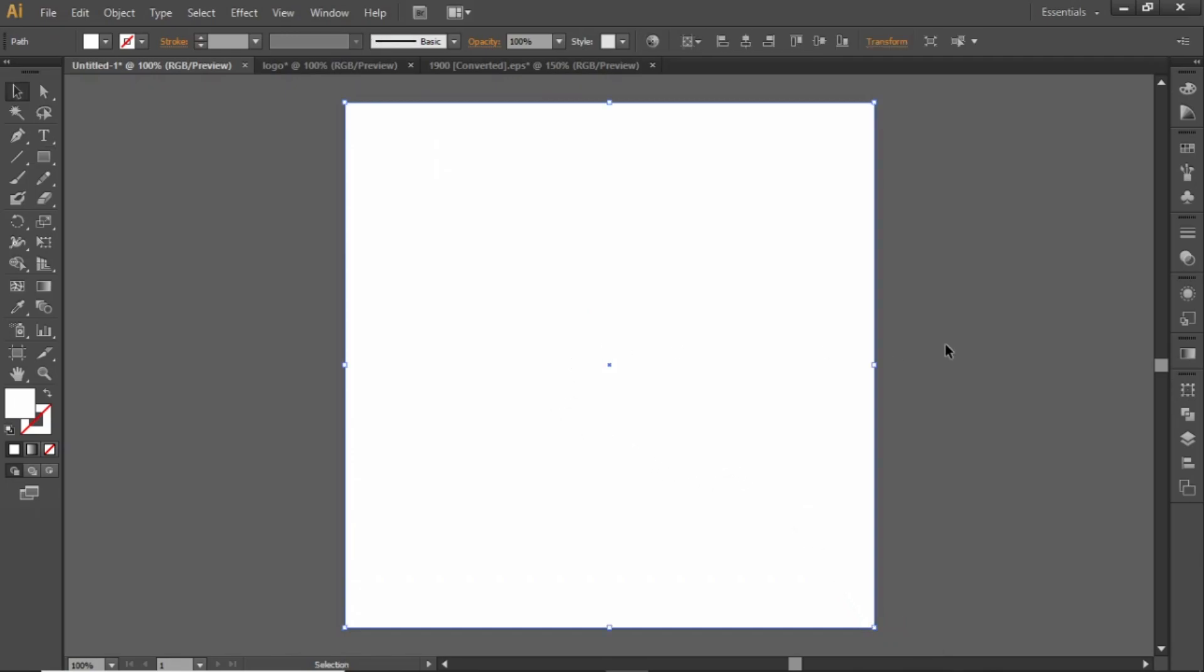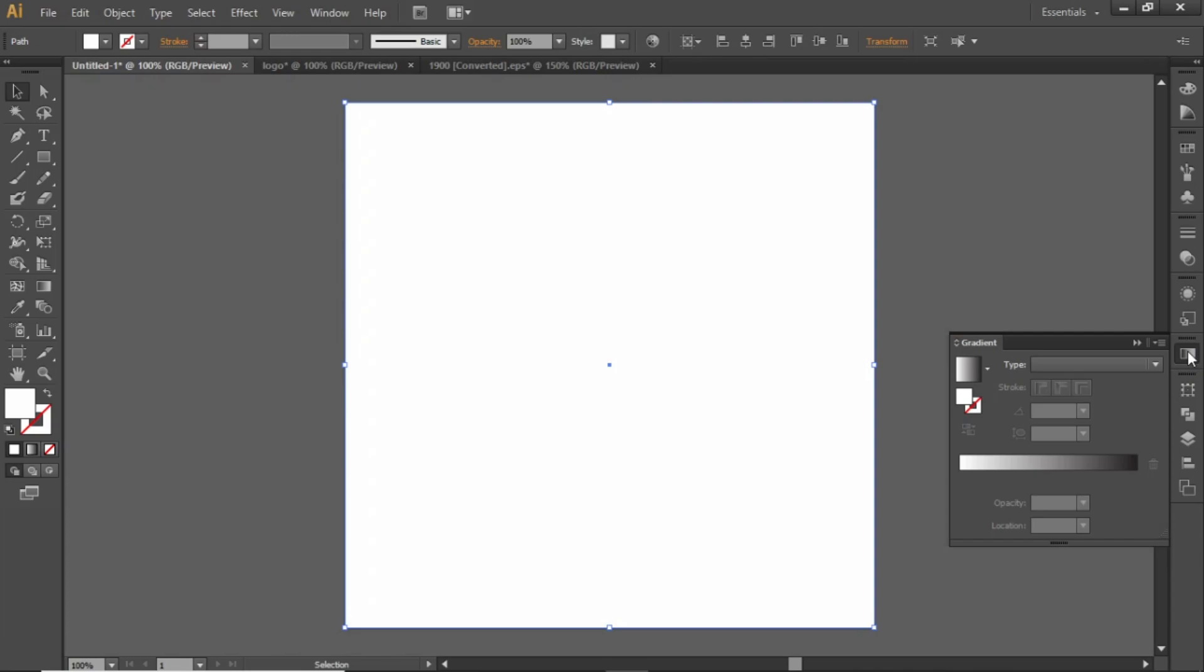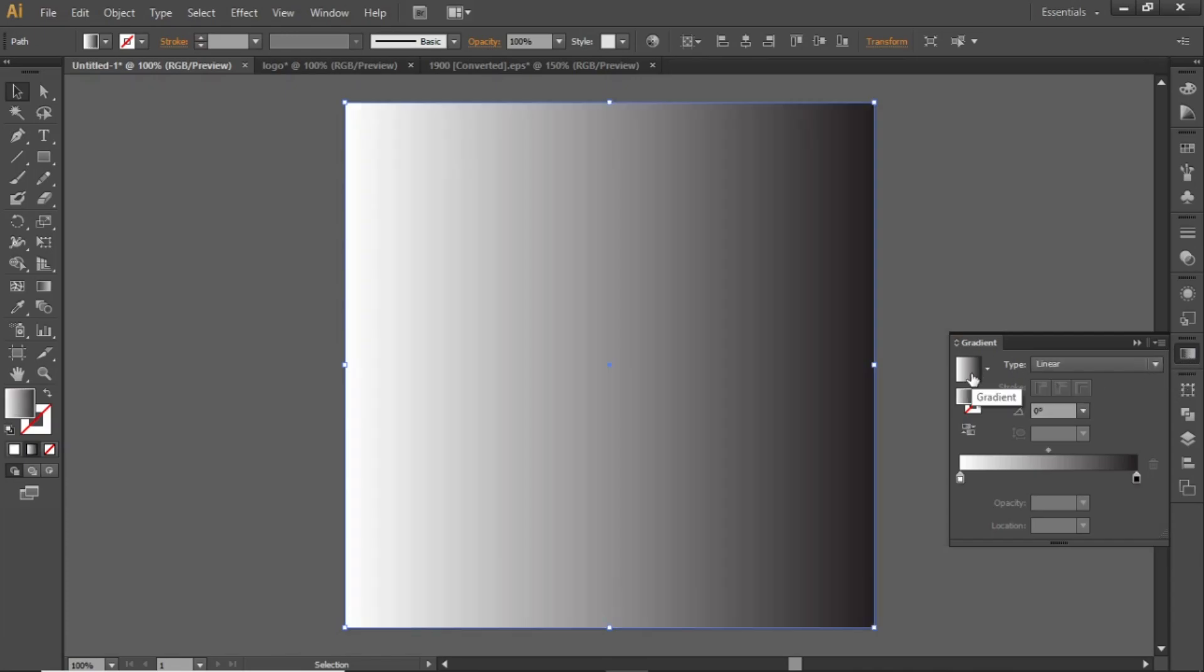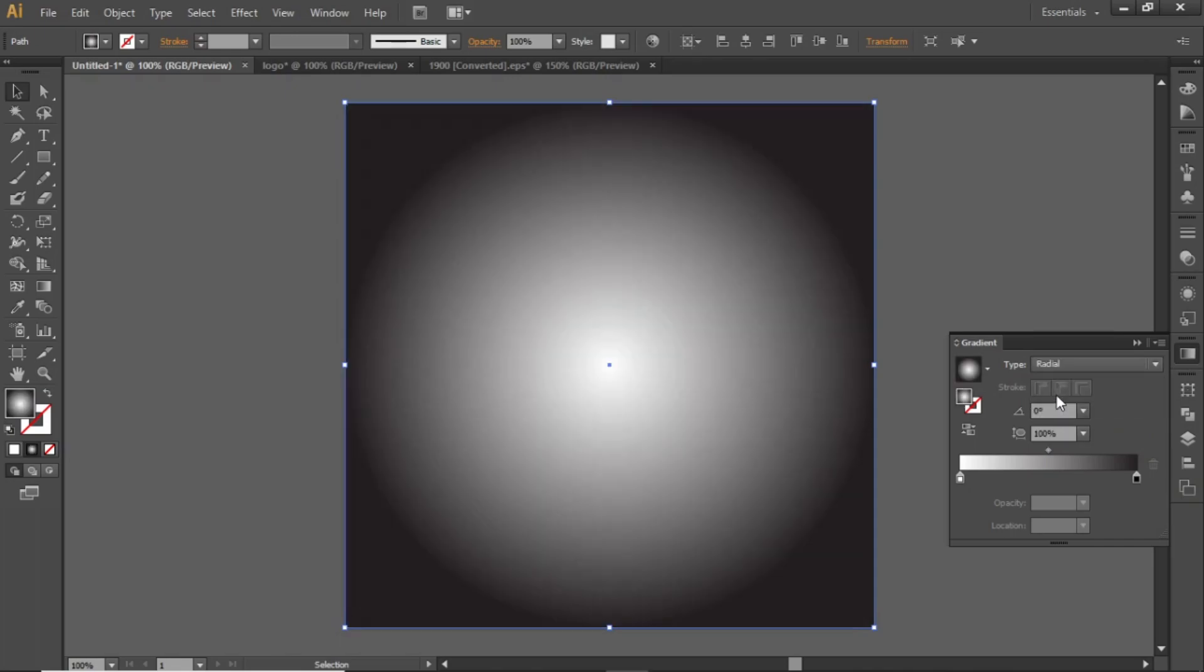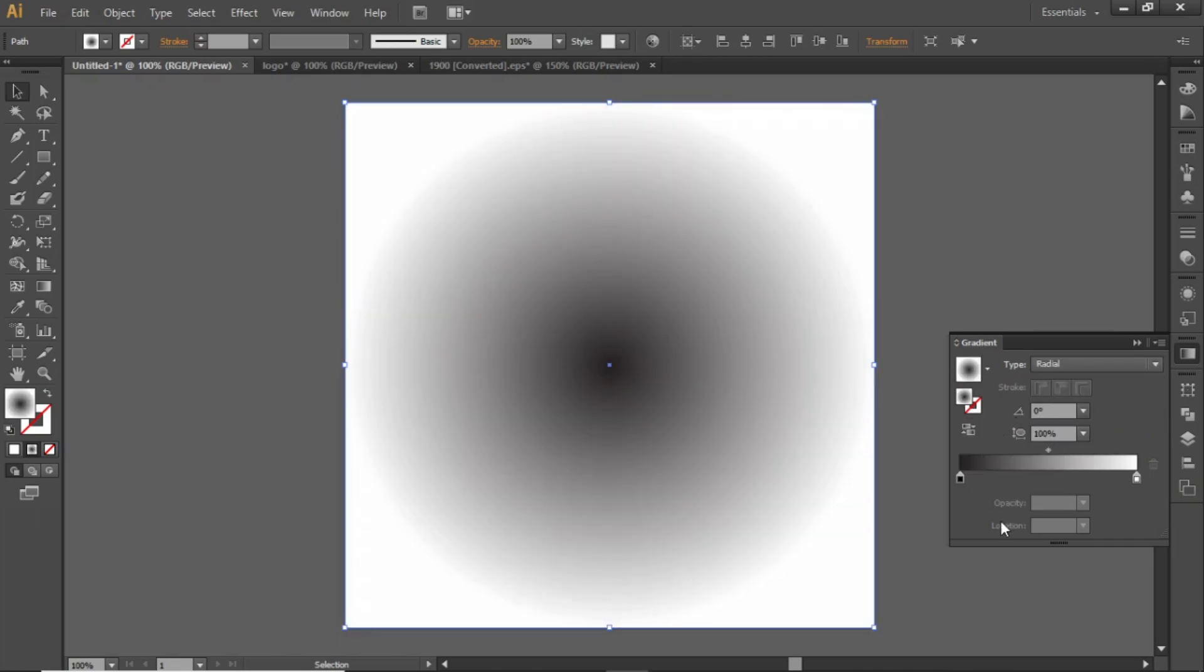Then open the gradient panel and apply a gradient to this rectangle. Change the gradient type to Radial and invert it.